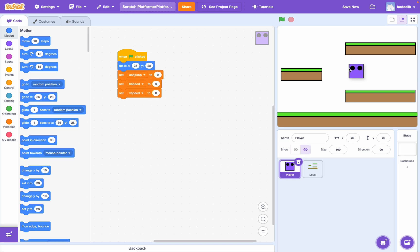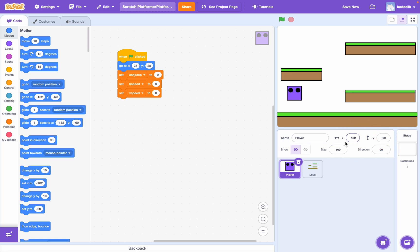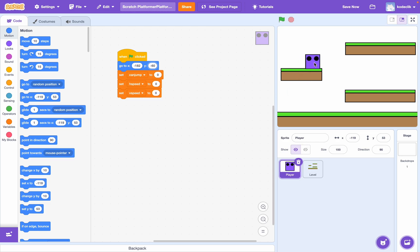So, let me just drag the player over here. I want them to start here. And we can see over here our X and Y. So, that's negative 182 and negative 60. So, if we drag him here, when we click the flag, he'll go there. Perfect.